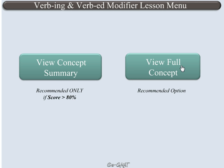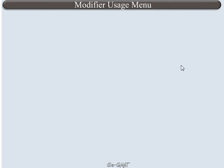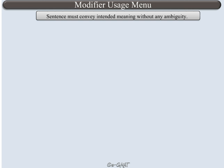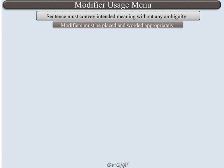Click on the appropriate button to learn this concept. The primary rule that governs all sentence correction questions is that the sentence must convey the intended meaning without any ambiguity. For modifiers, this implies that all modifiers must be placed appropriately and must be worded correctly.